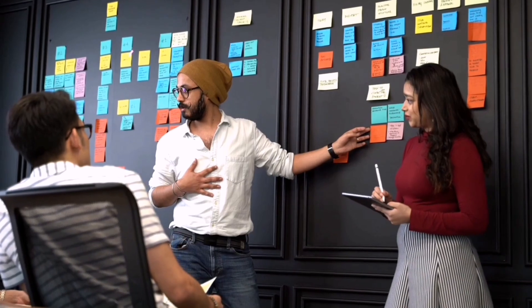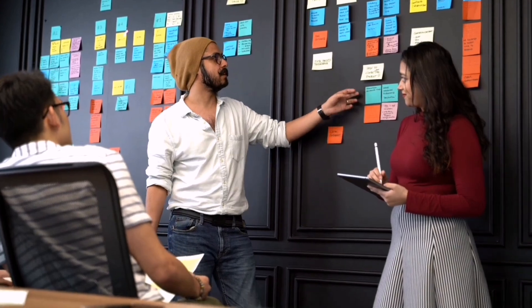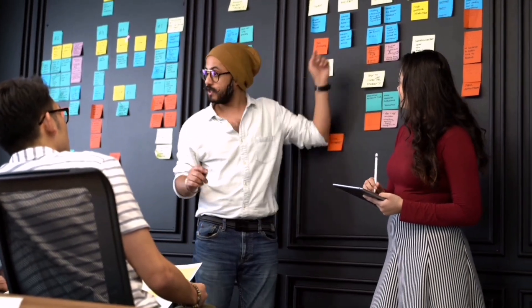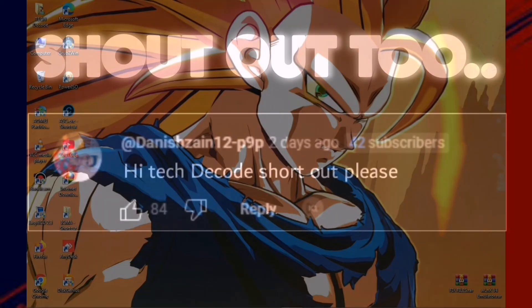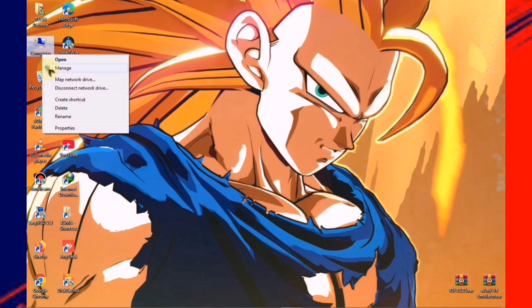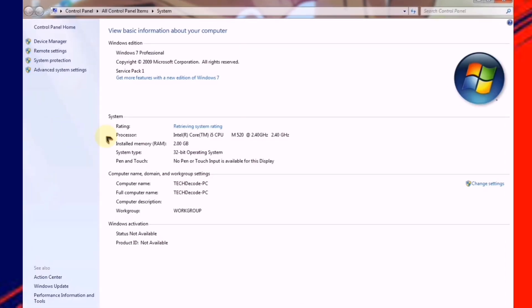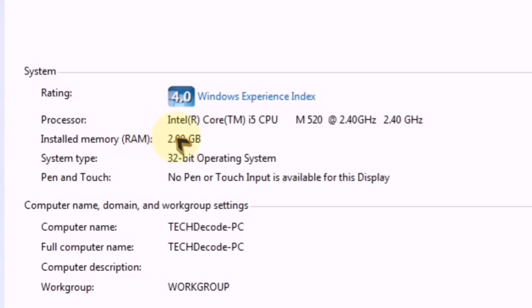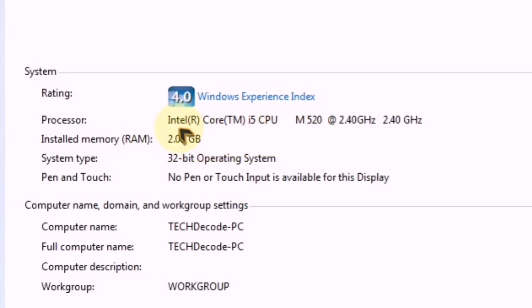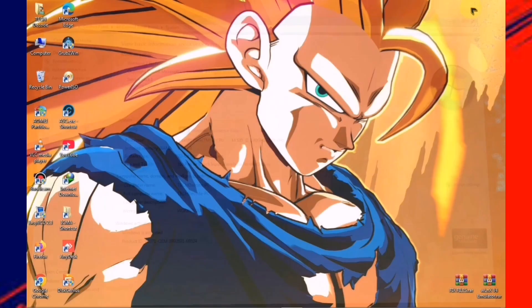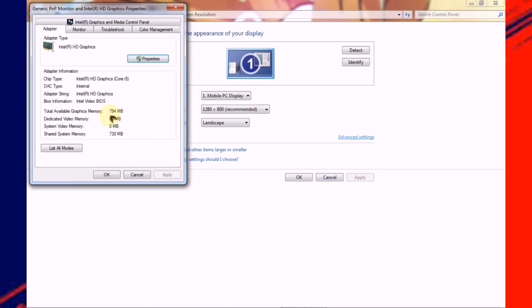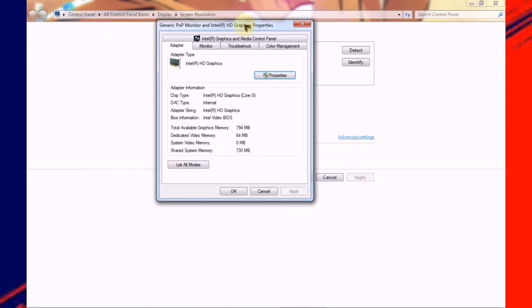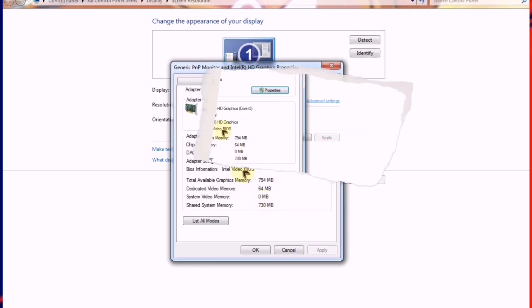Now, let's head to the PC screen where I'll explain the rest of the steps. Let's roll. So first, let me show you my PC specs to clear any doubts you might have regarding the system requirements. As you can see, my PC currently has only 2GB of RAM and a second-generation i5 processor. When it comes to the graphics card, I have a 64MB Intel HD graphics card. Now that you know the specs, let's move on to the main part of the video.